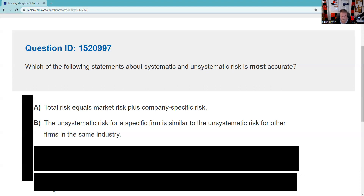Now we have a 50-50. Choice B says: the unsystematic risk for a specific firm is similar to the unsystematic risk for other firms in the same industry. I think the test taker who requested this maybe missed it with B. If we're talking about Chevron and Exxon, they have positive correlation — but that does not mean that the risks unique to Chevron and Exxon are the same. They have different management teams; they make different decisions about capital expenditures and where they're going to go find oil. So that's not true. I could see where you might have struggled with this B choice — it sounds good, it's a good miss, but it's still a miss.